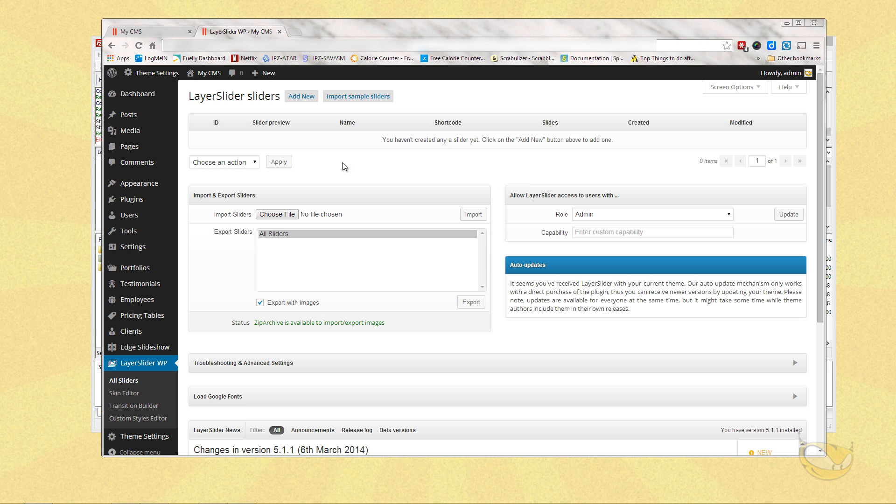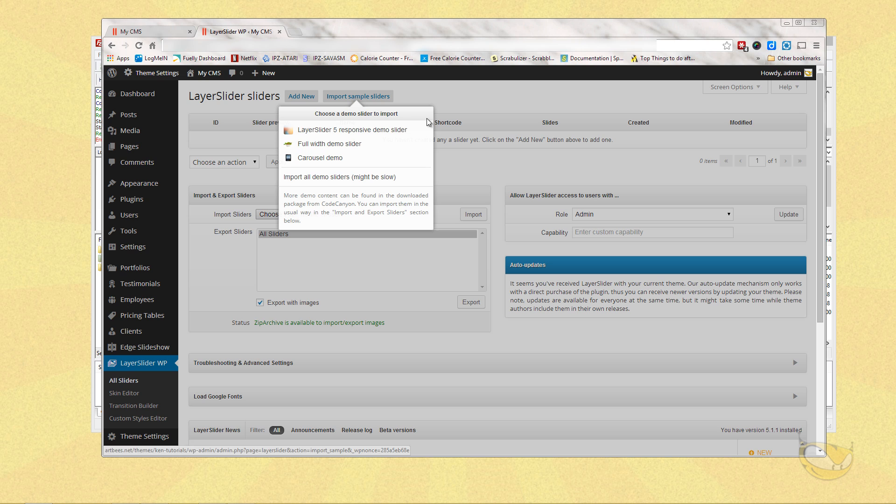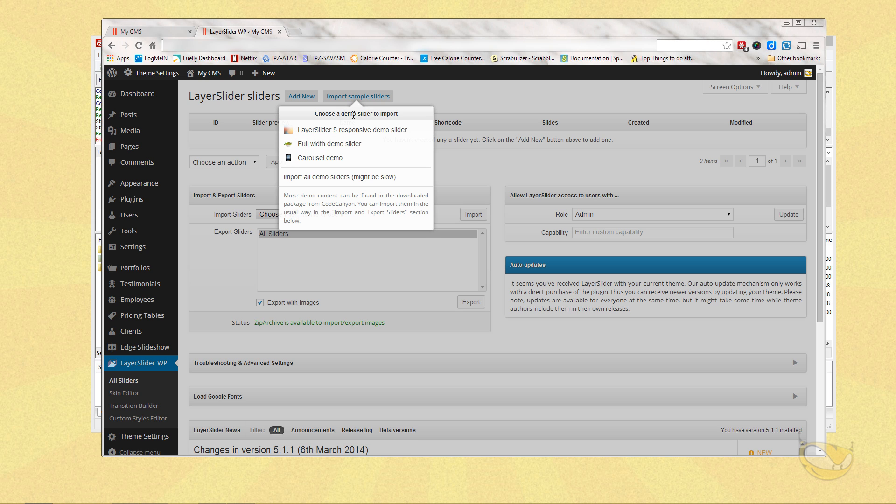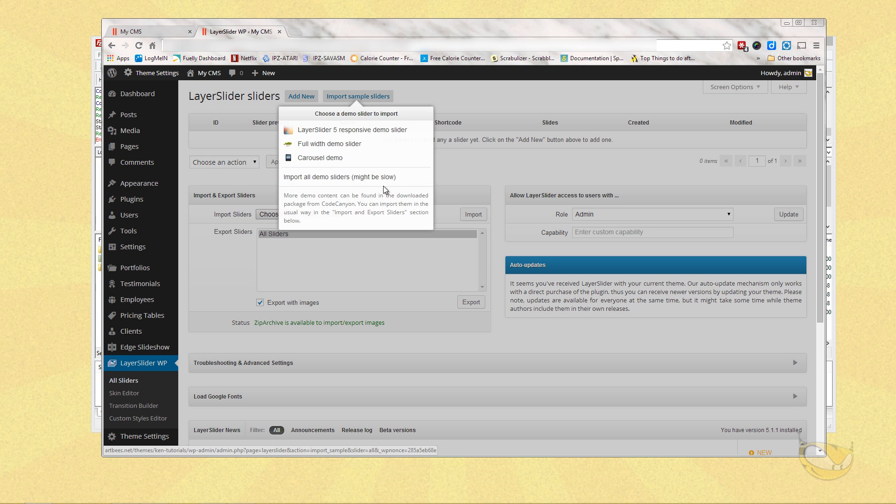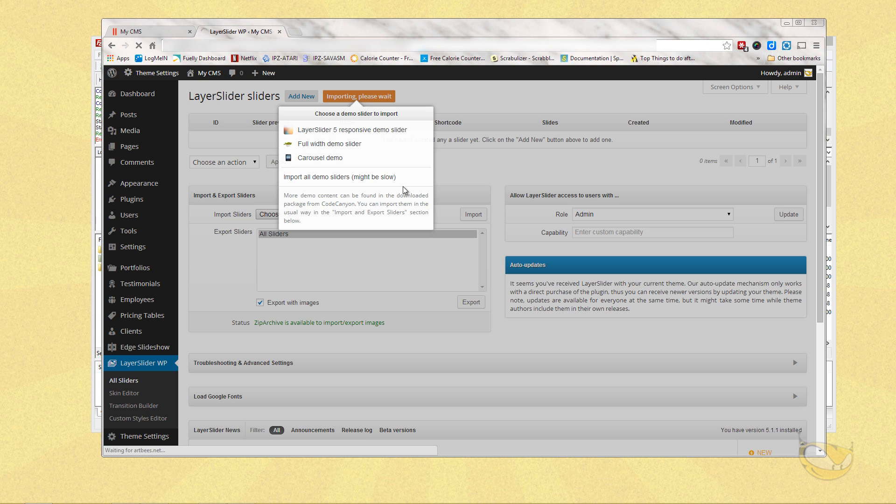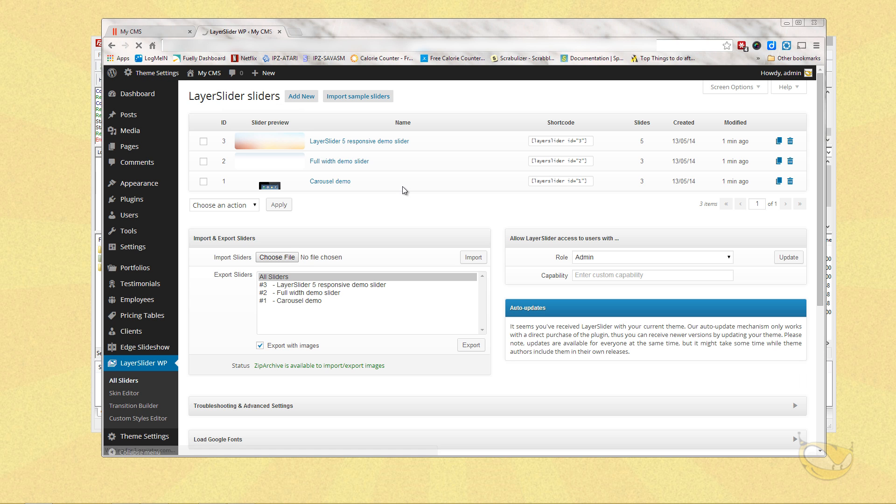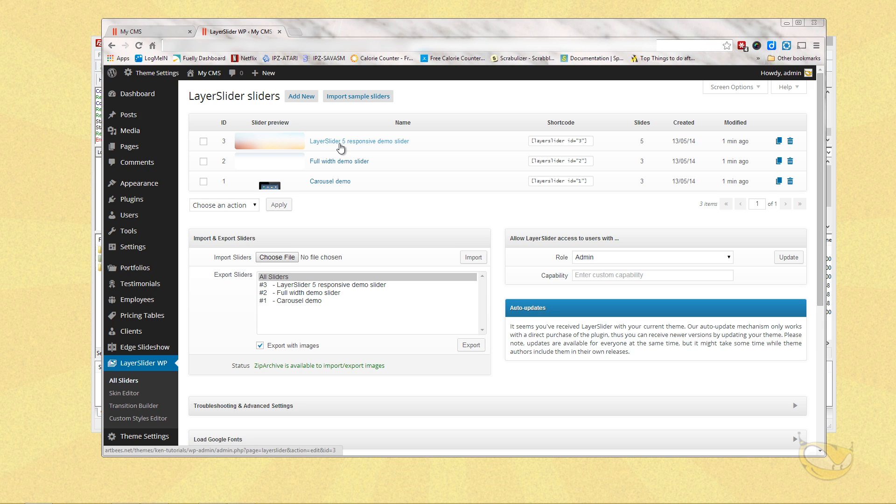One last thing we can do here is import our sample sliders. Simply just click the button, Import Sample Sliders. And you have the option to choose a demo slider to import. I'm going to import all of them. So now it's imported all the possible demo sliders from Artbees. And here they all are. You can check them out on your own. But that's all you do. You've got the Layer Slider installed now.